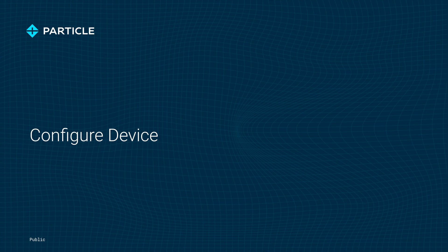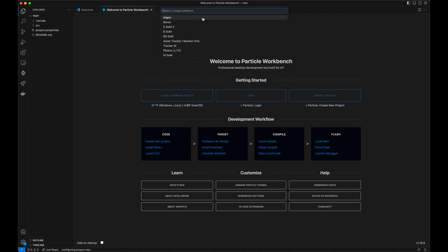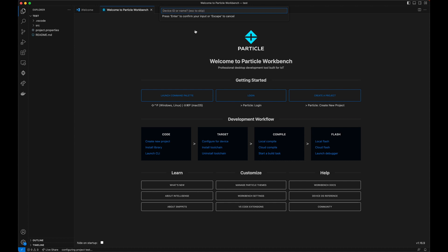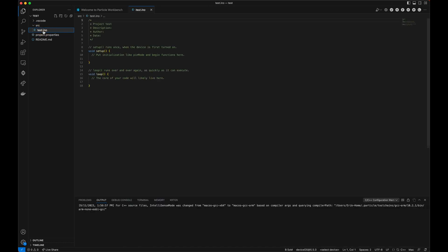Next, it's time to configure your device. Now that we understand more about the various DeviceOS versions, we will select the latest development branch, 5.5.0, for the purposes of this video. Once a version is selected, you will need to select the target platform — for this video, we will select BSOM. Then you will want to enter the name for the device; note that the name is used for CloudFlash and other related features. Once entered, the toolchain will download to your computer if not already done, and the project will now be set up. You can always change the DeviceOS version and target platform by navigating to the .ino file, and at the bottom of the screen you can select and change the target platform or the DeviceOS version.